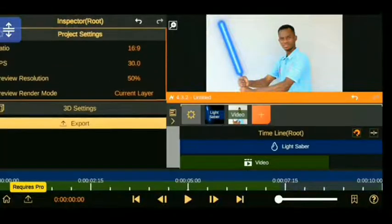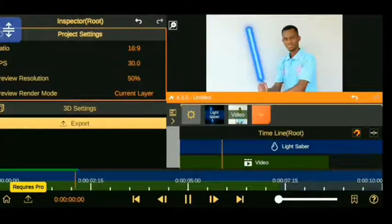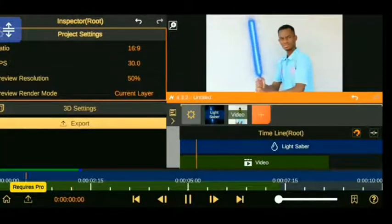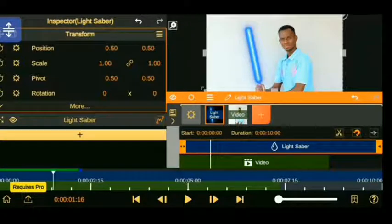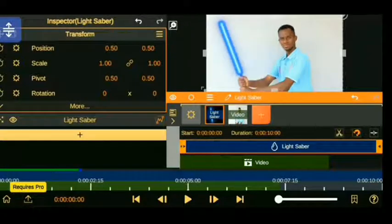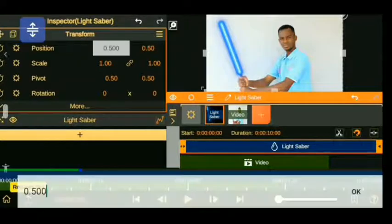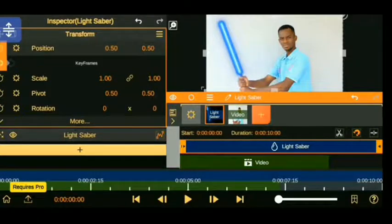Then go to the main screen and play everything together. Play all layers, preview all layers and you will see the lightsaber follow your movement and it's going to be exactly what you need it to be.